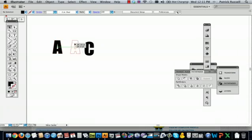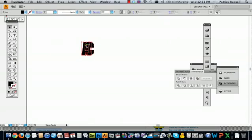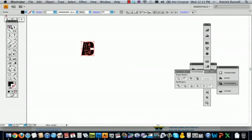Now you can drag the shape over, and then you select both with the selection tool.